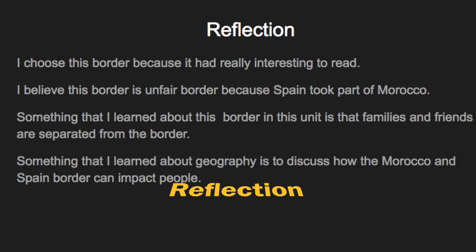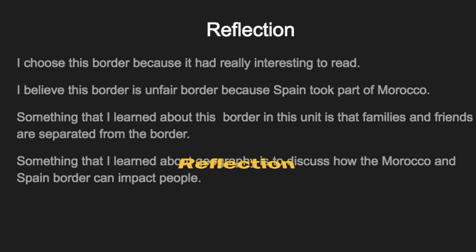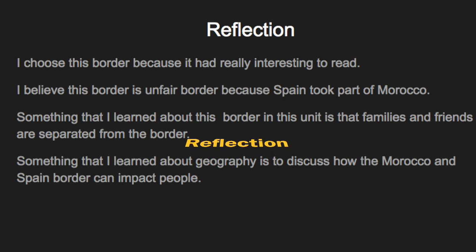I chose this border because it has really interesting information to read. I believe this border is unfair because Spain took part of Morocco. Something that I learned about this border in this unit is that families and friends are separated by the border. Something that I learned about geography is to discuss how the Morocco and Spain border can impact people.